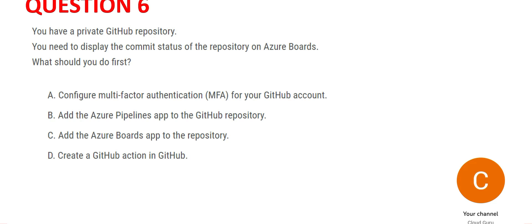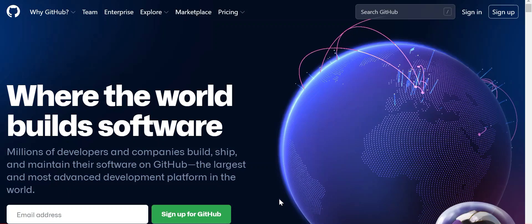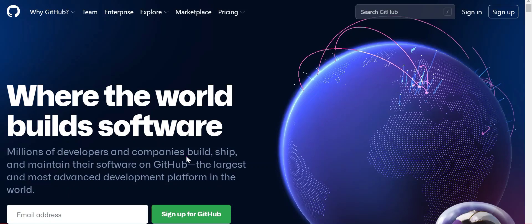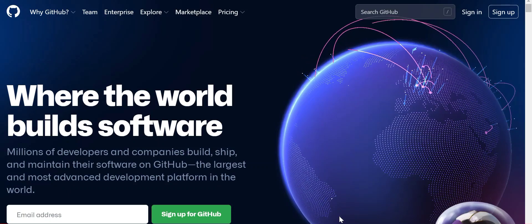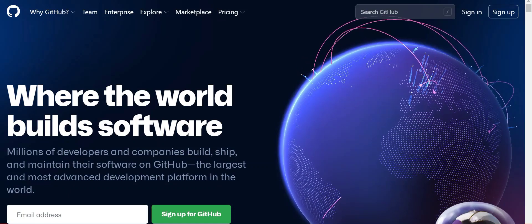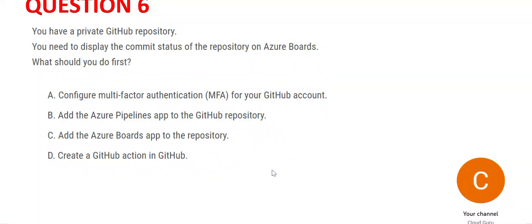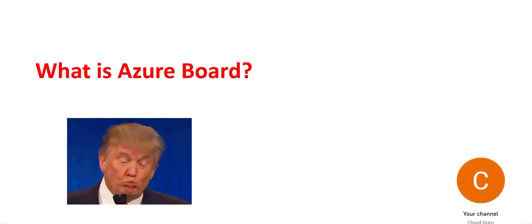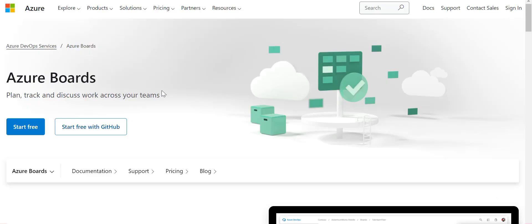Question 5 - you can pause and read and come back. So you have a GitHub repository and the question is saying that you need to display the commit status of the repository on Azure Boards. Now what is Azure Board?